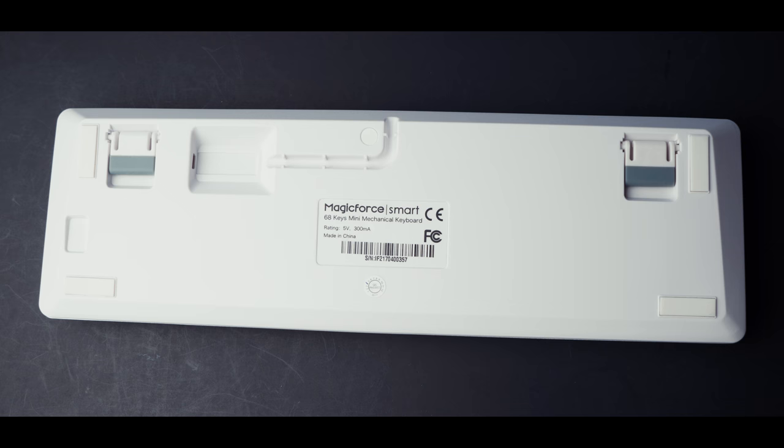There are also two feet on the back, which are really hard to pull out. I had to pry it out with my fingernails just to get it to budge. However, the included keycap puller helps a great deal.